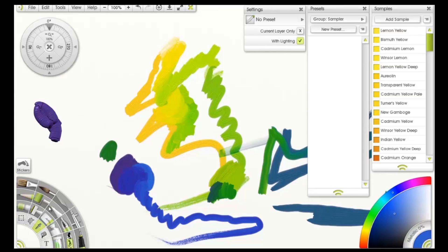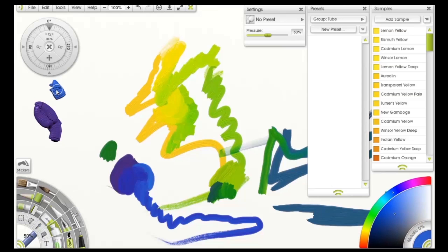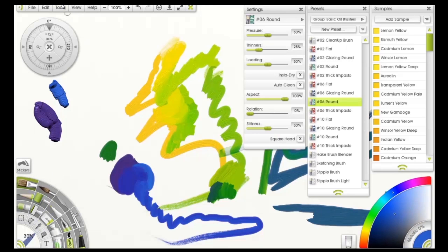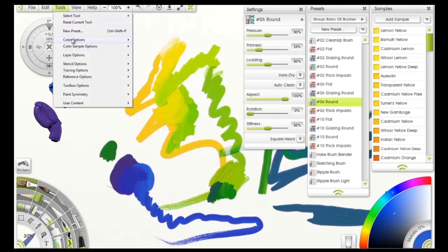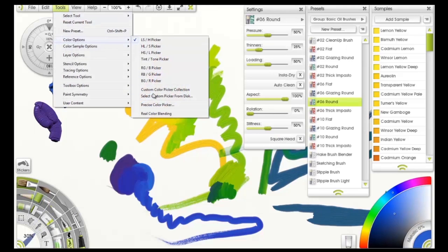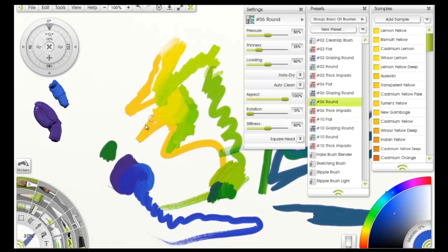Alright, let's get that cayenne back. Let's use our paint tube and get that out there. Now, take my oil brush.